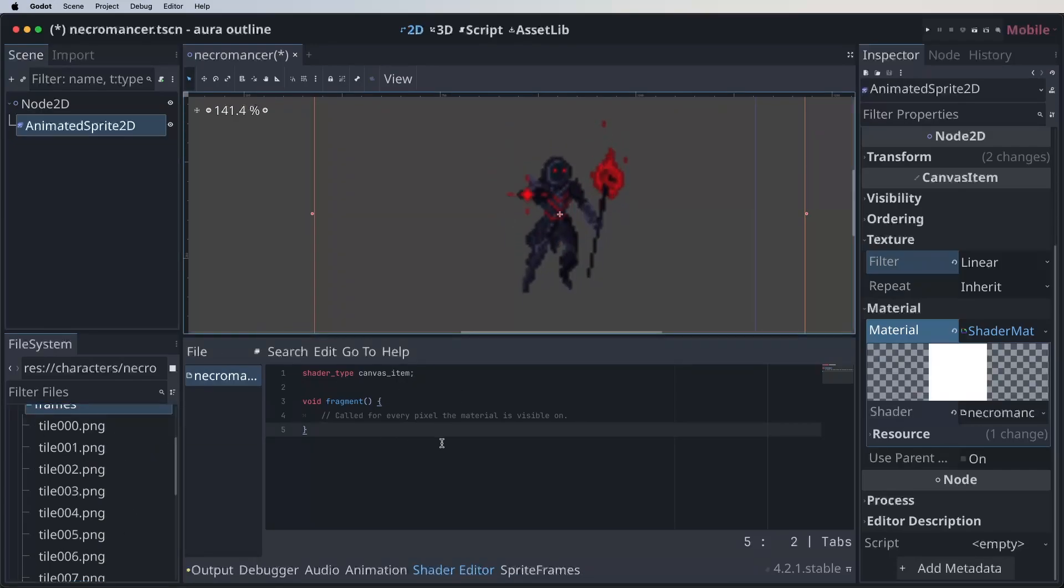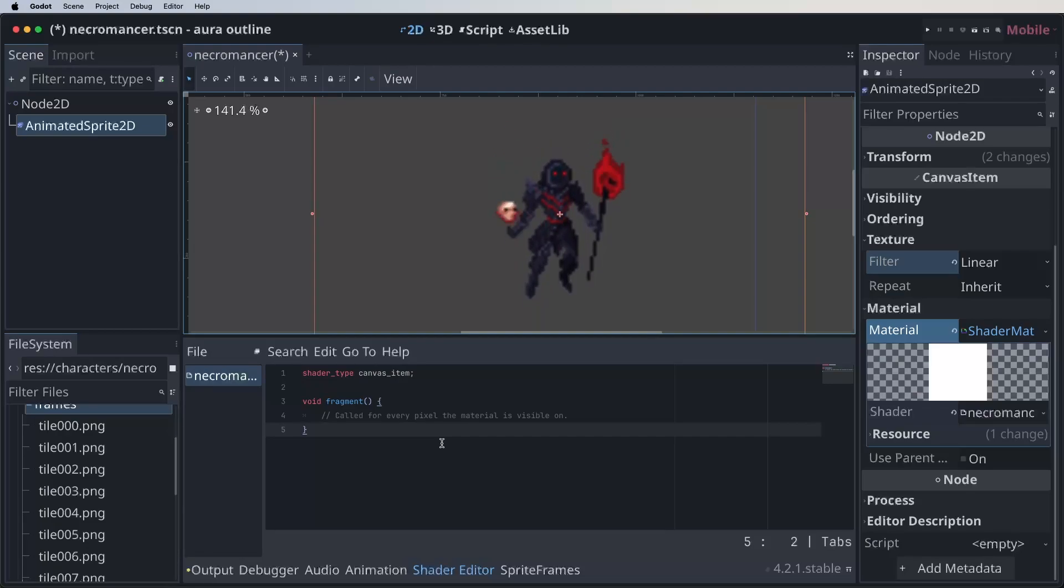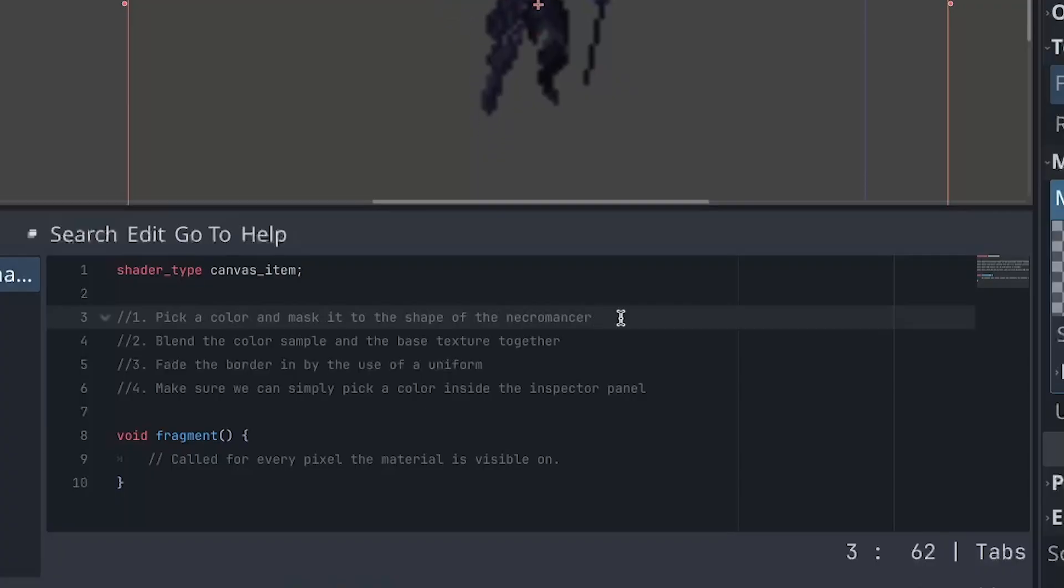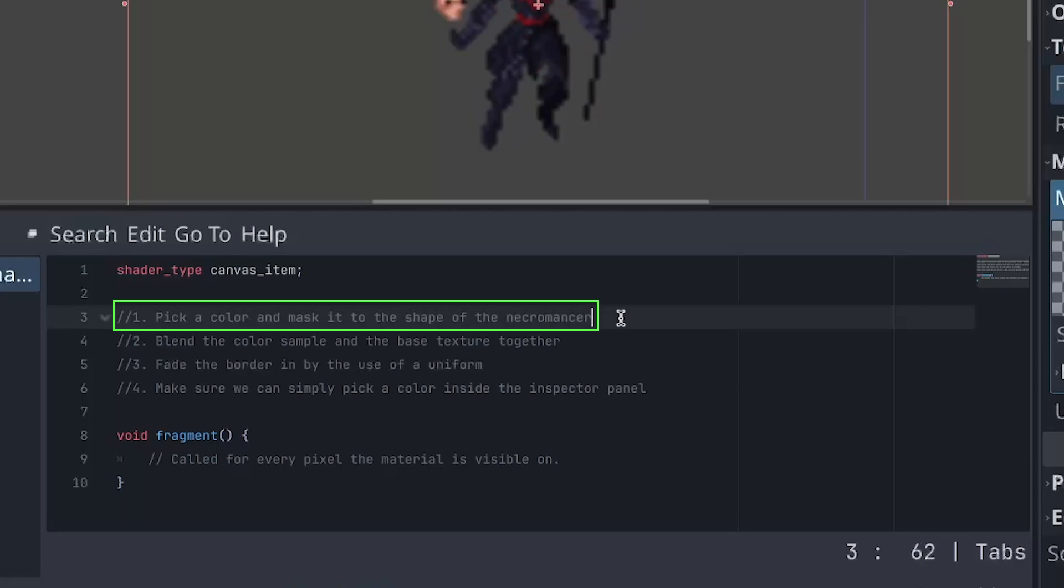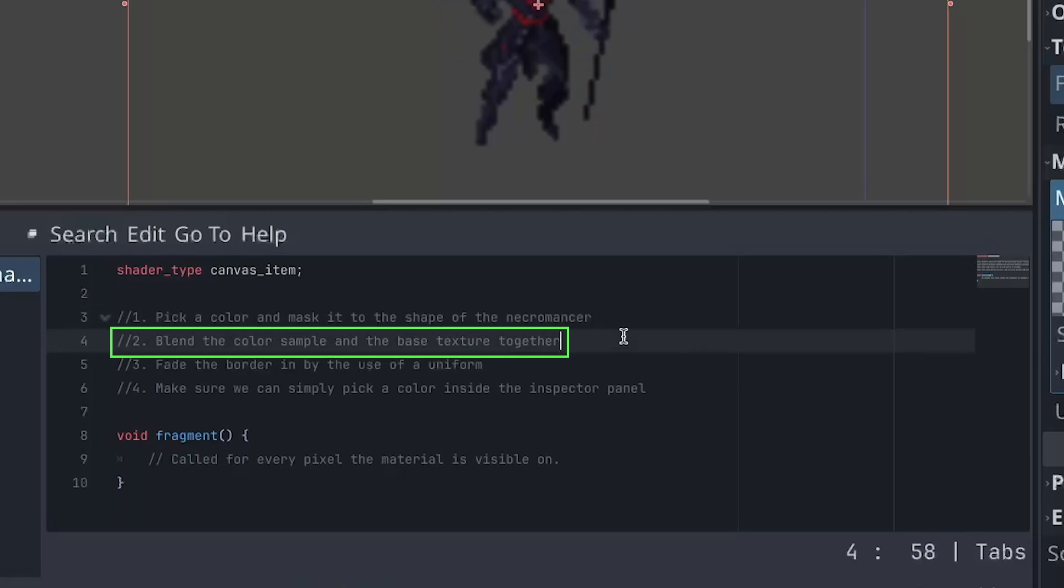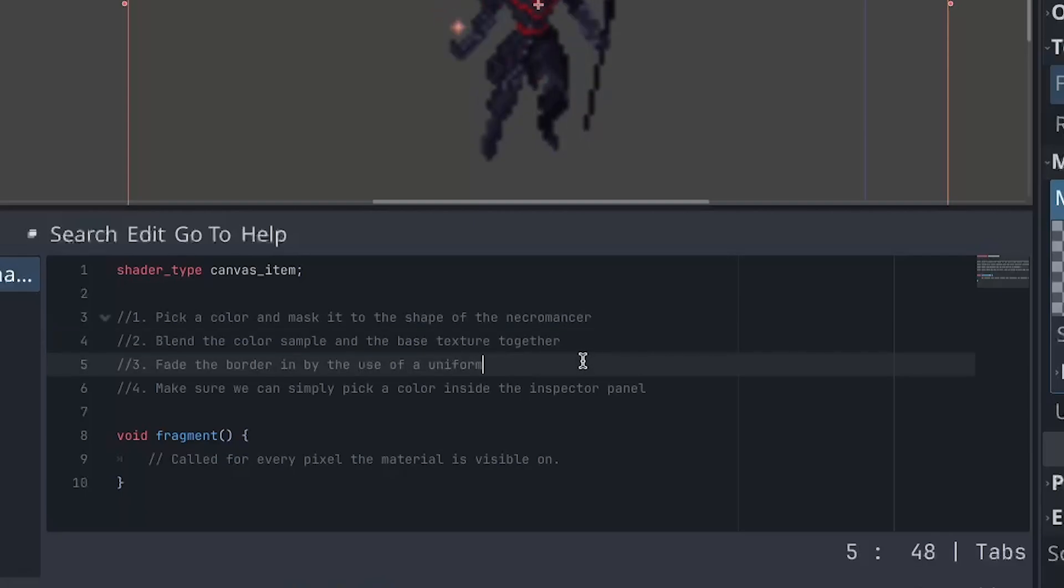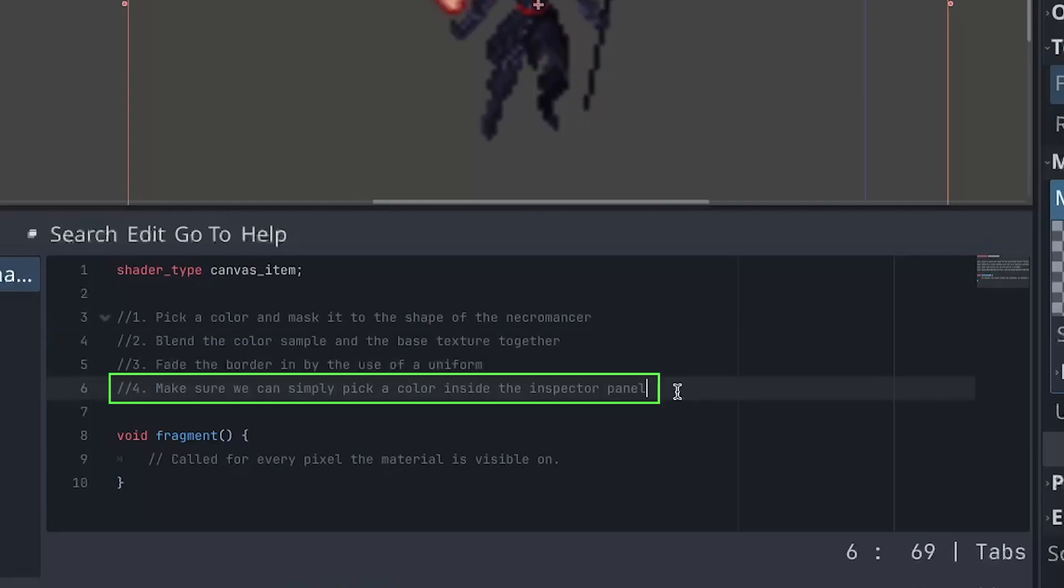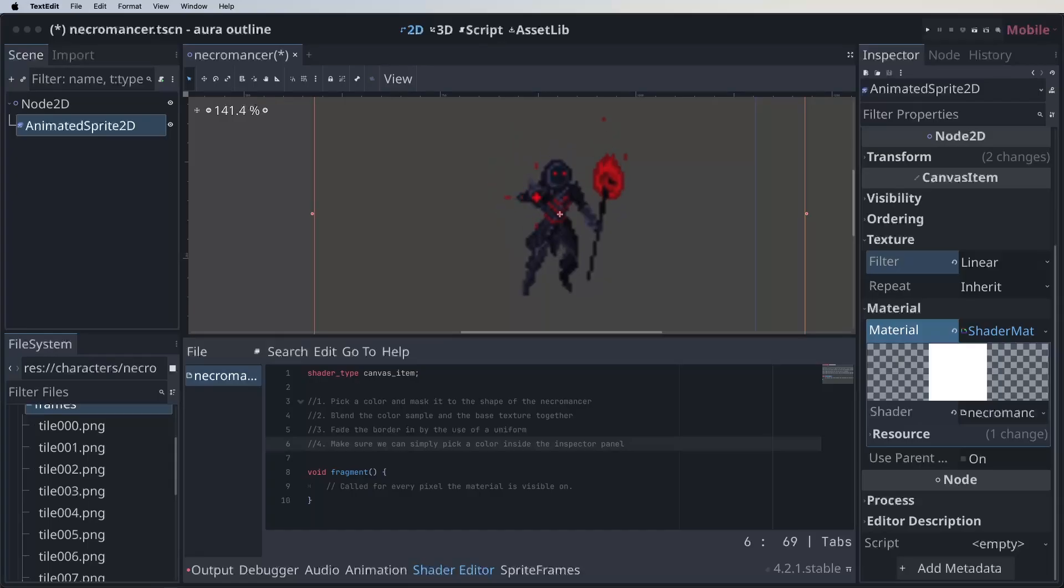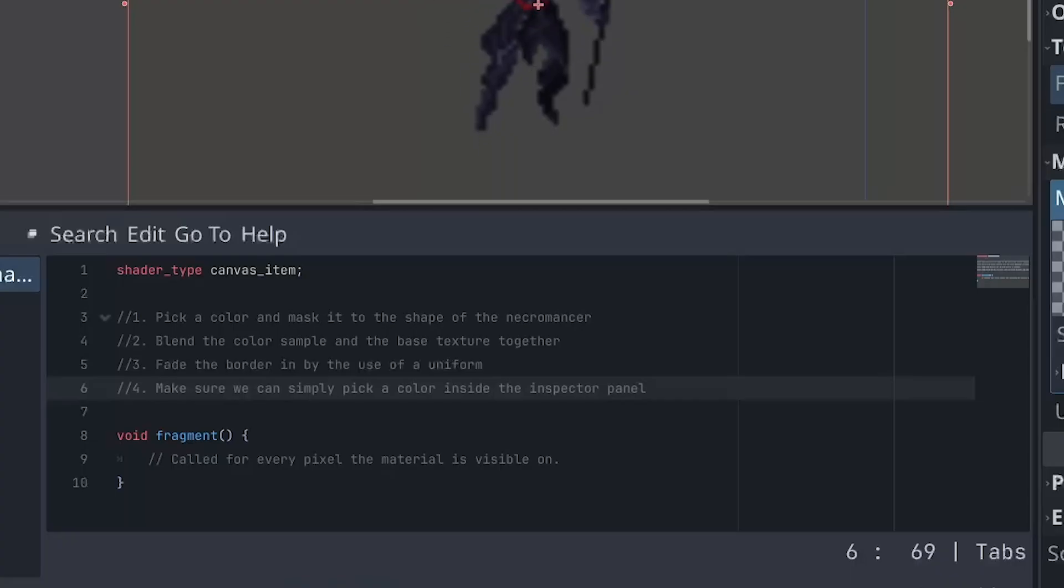And the best way to start is by creating an outline of the tasks we need to do to create the effect. Because what is an outline shader without creating an outline right? So above the fragment shader we see the outline. So first we pick a color and mask it to the shape of the necromancer. Then we blend the color sample and the base texture together. Then we make sure we can fade the border in and out using a uniform. And at last we make sure that we can dynamically change the color of the outline. And again for the advanced shader wizards that watch my complete 2D shader course, this is the time to try it on your own. For those who are watching that have less experience, let's get shading.